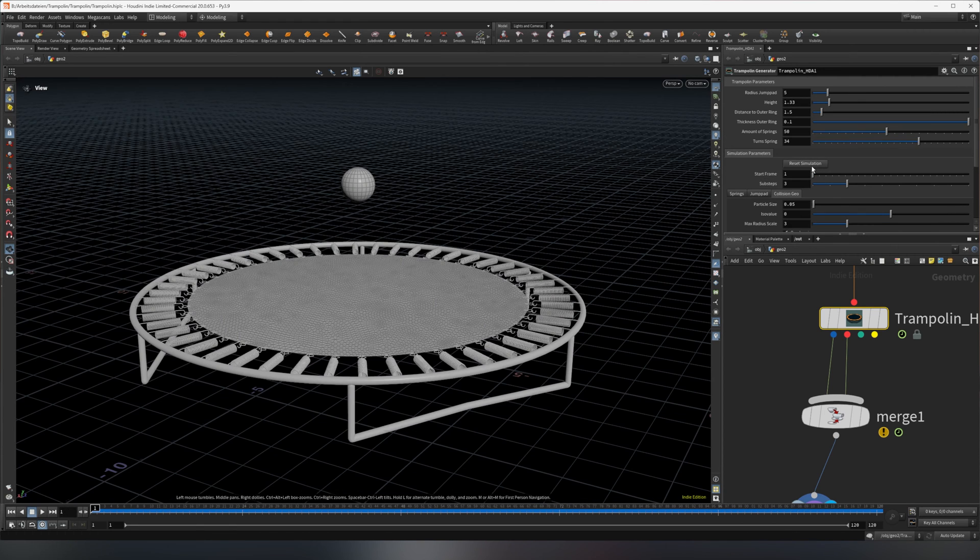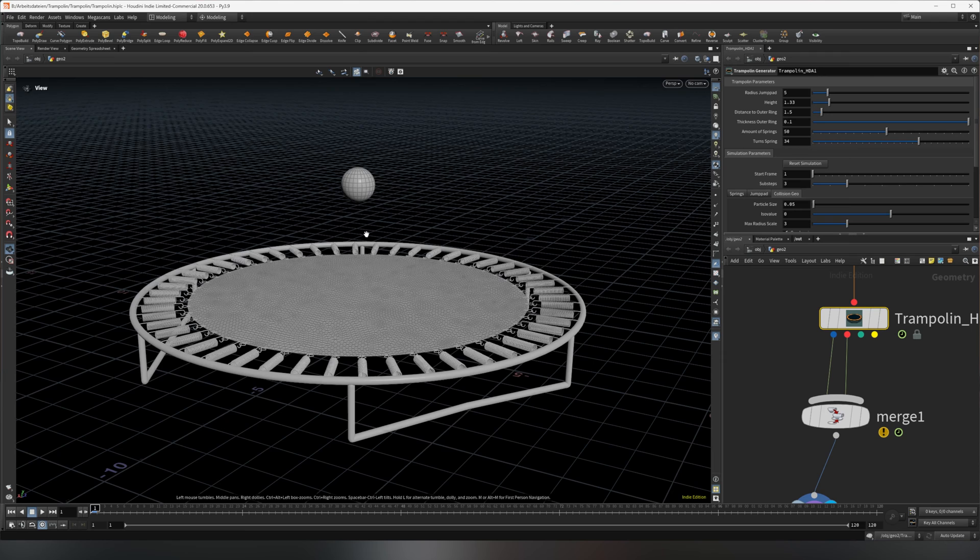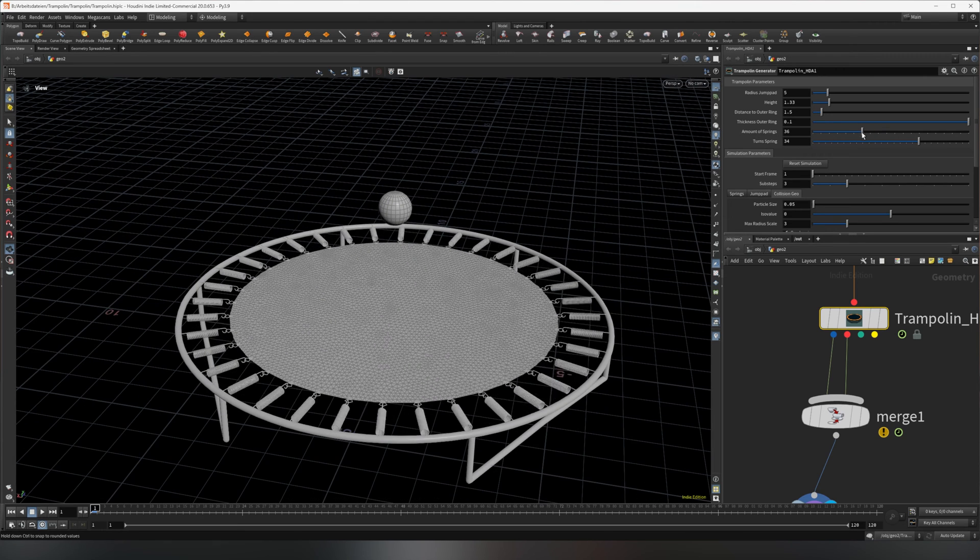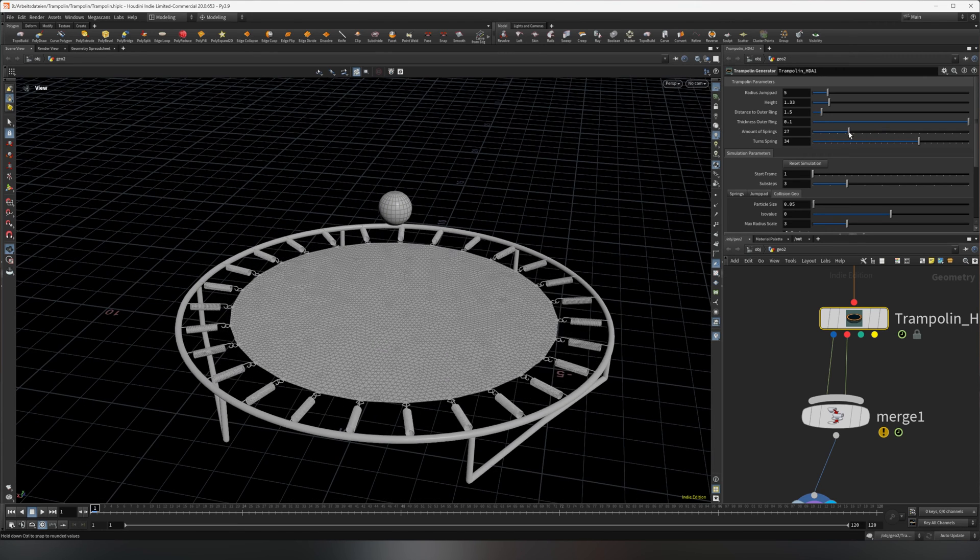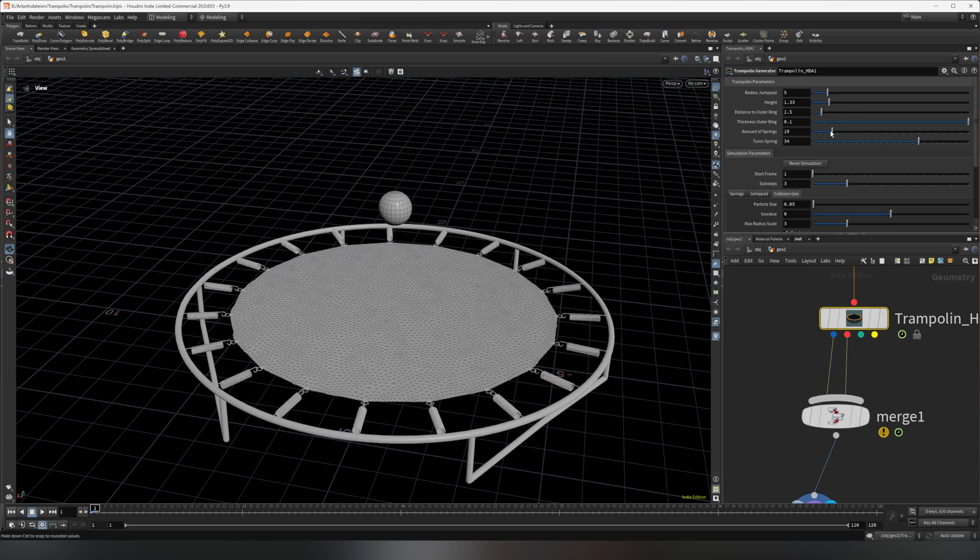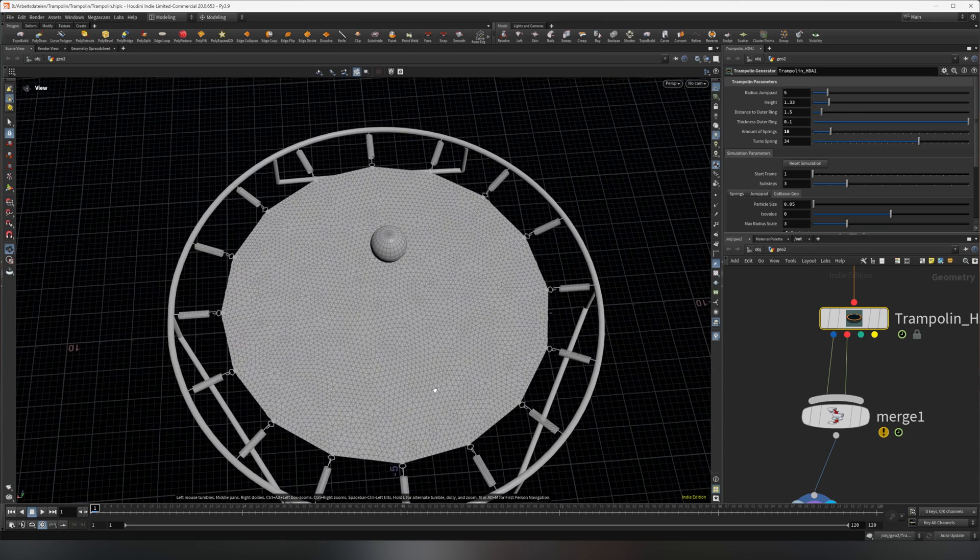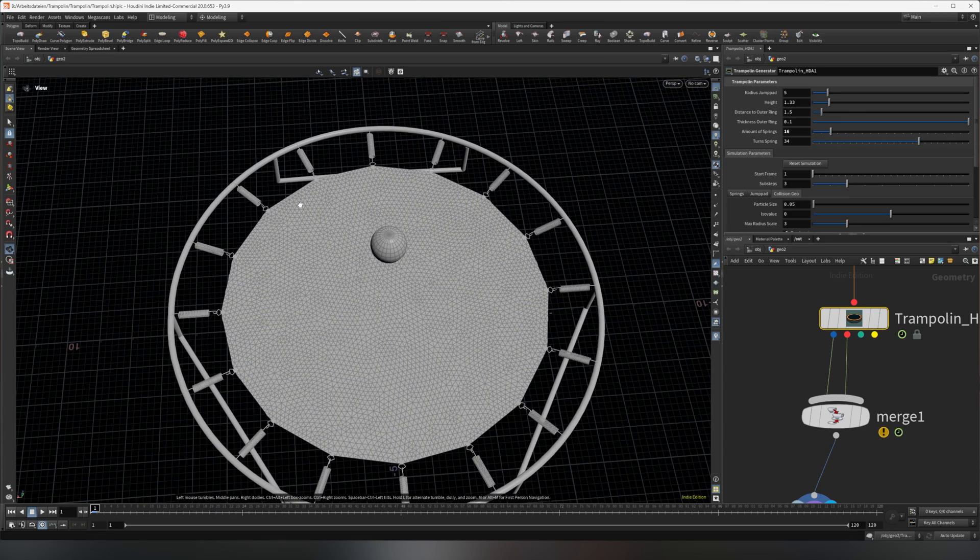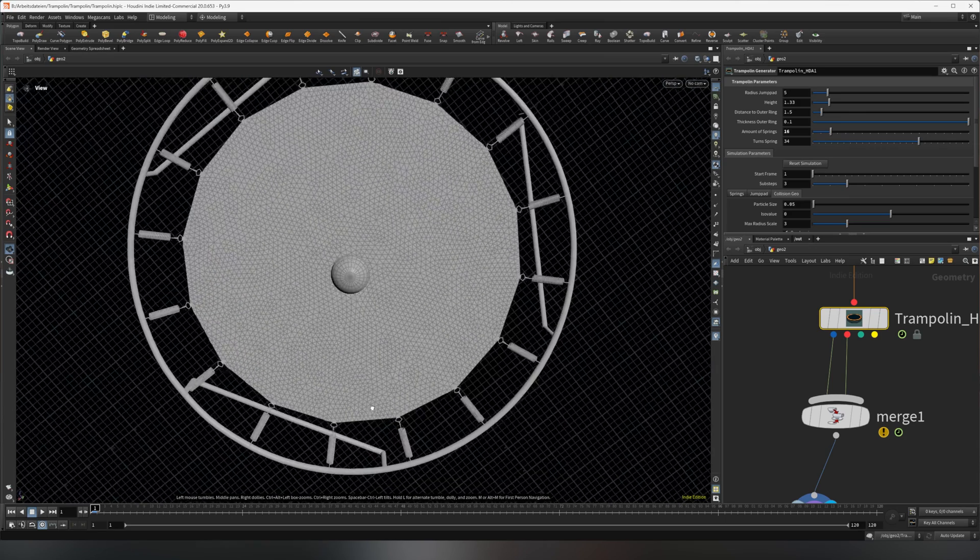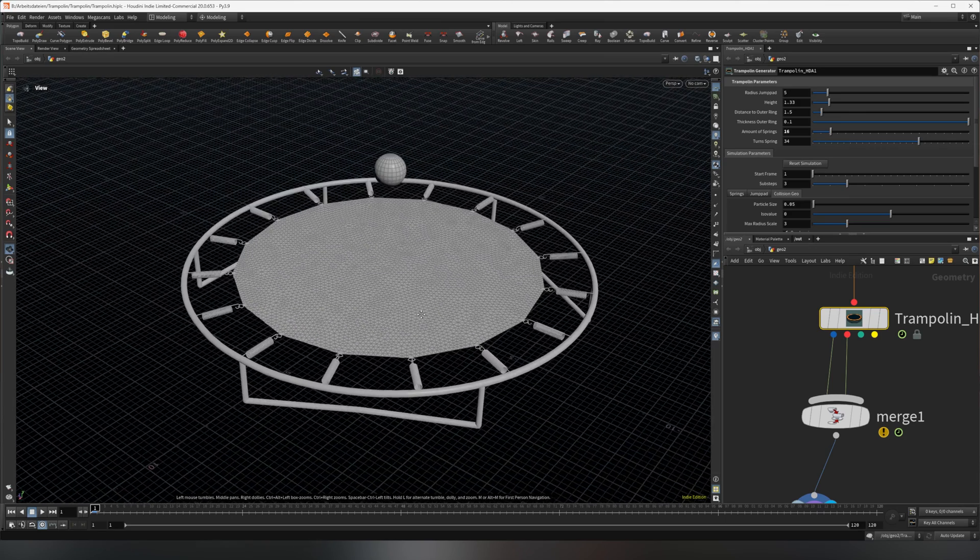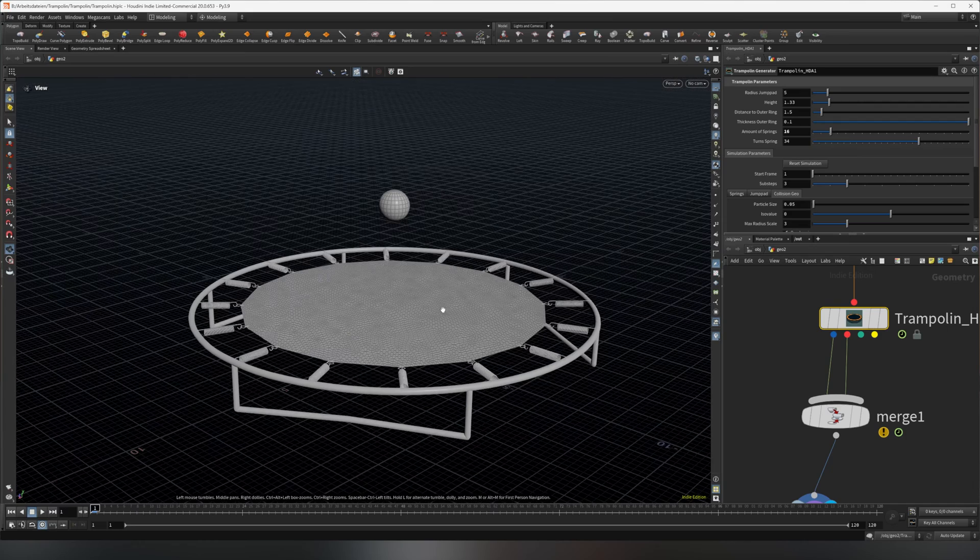You can reset the simulation in case you would want to. You can also change the amount of springs. If you change the amount of springs, go lower, the form of the jump pad also changes accordingly as you can already see. If we simulate that, you'll see it will still work.